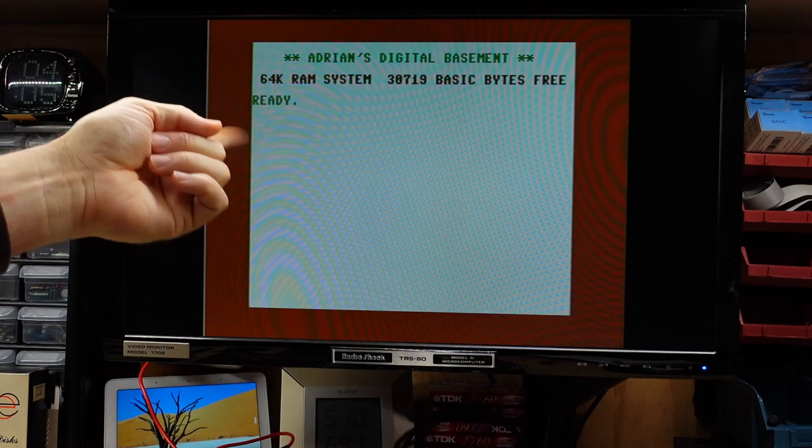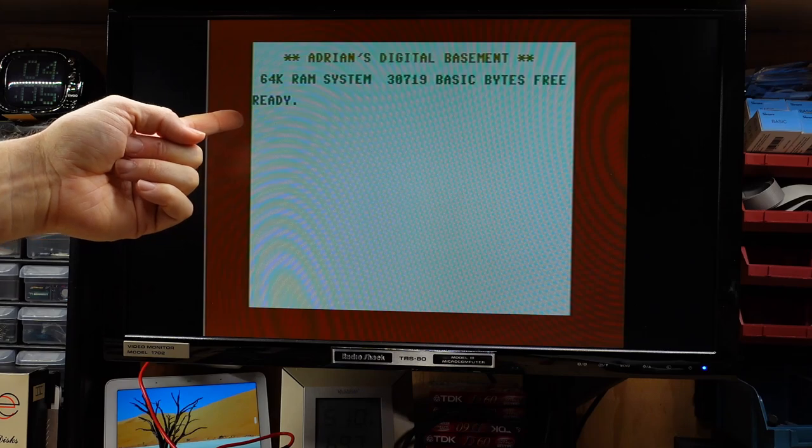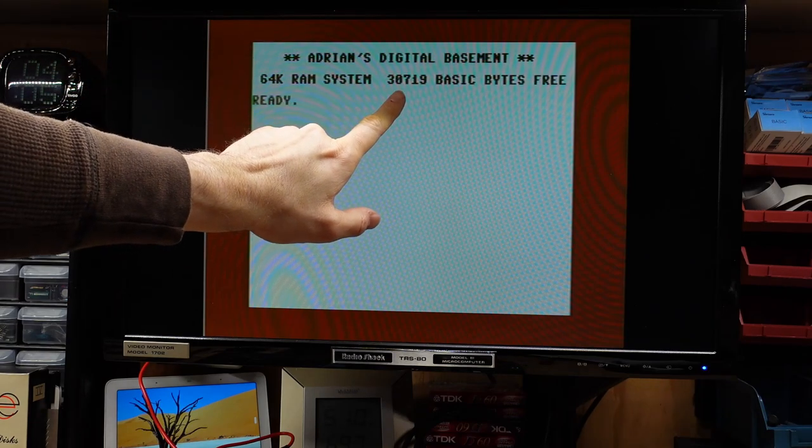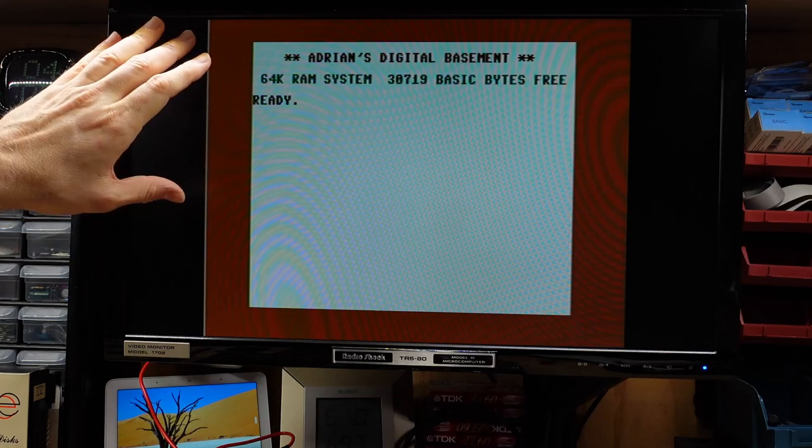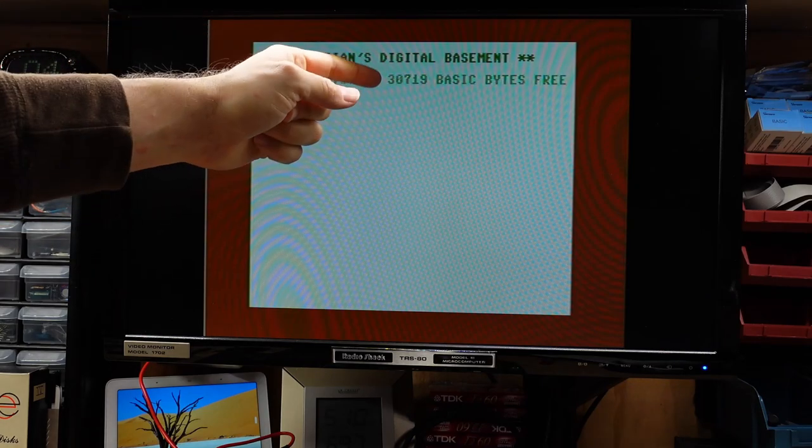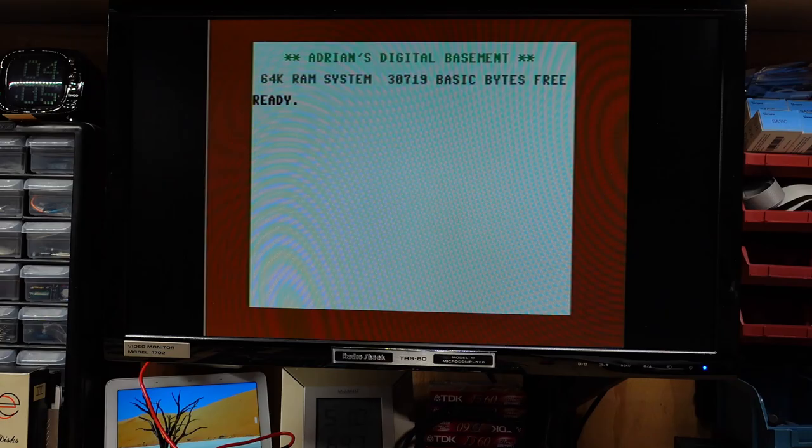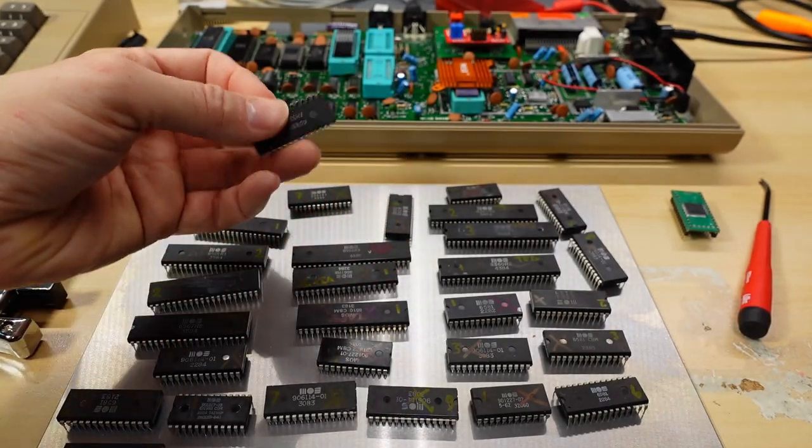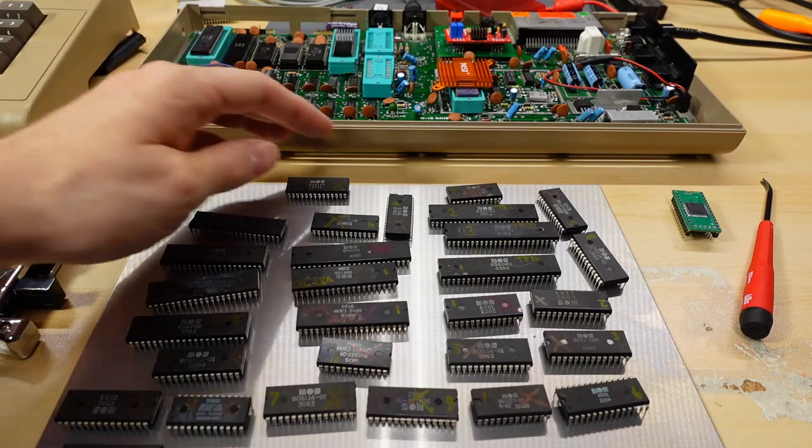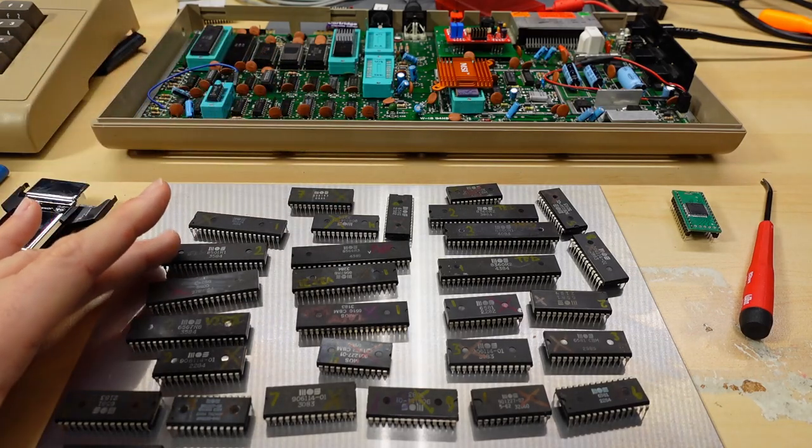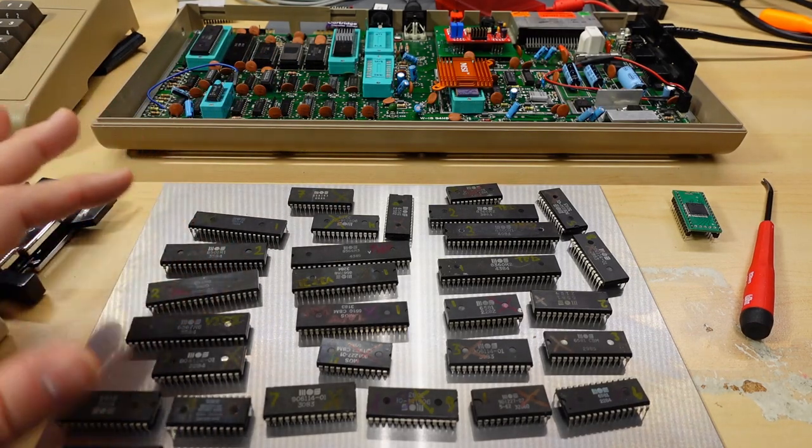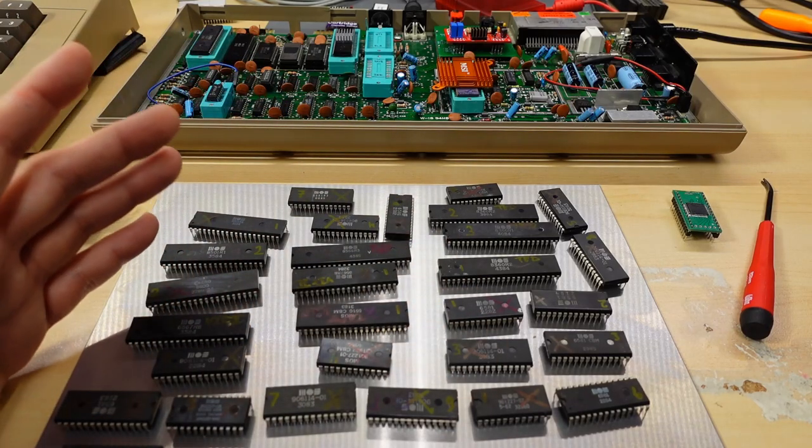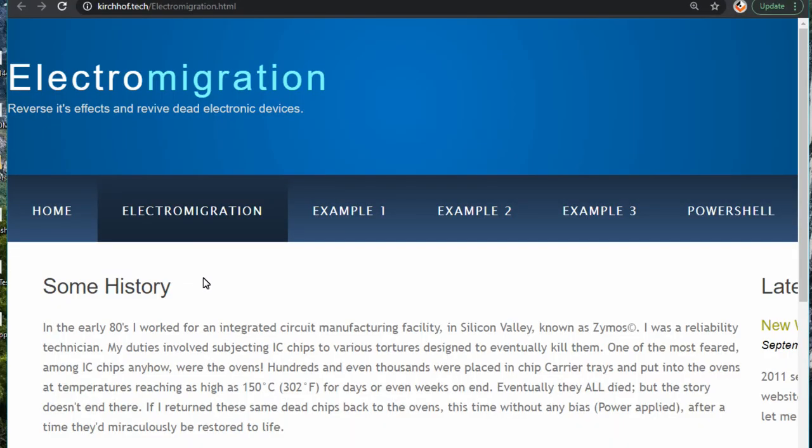So this is the number four PLA, the one that's seemingly fixed. I'll just pop this into the machine. And now when I power it on, as you see, it's working, but we're getting this flashing rainbow text. And also notice 30,719 bytes free, which is a little unusual. I'm not quite sure how the PLA can be having that effect, but clearly this is. So it's intriguing that this chip actually improved after the baking process, but it's still not completely fixed.